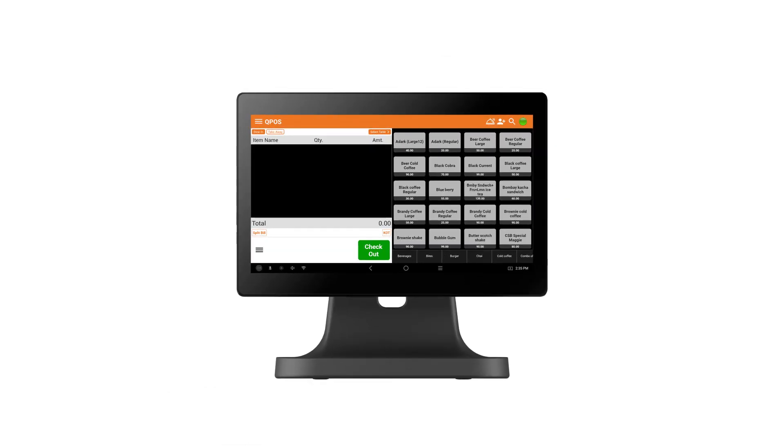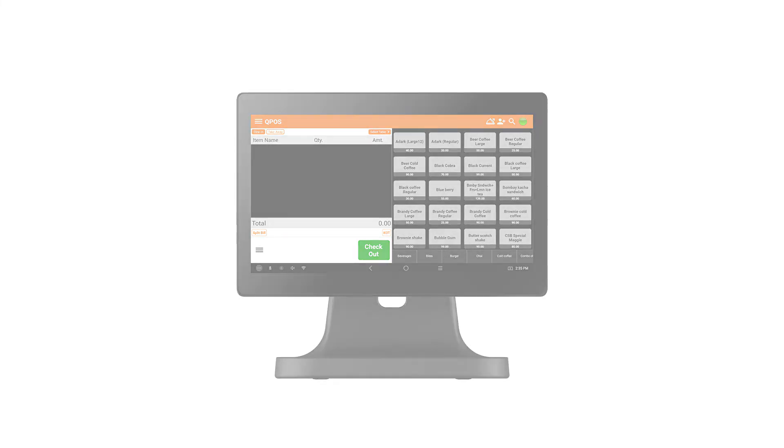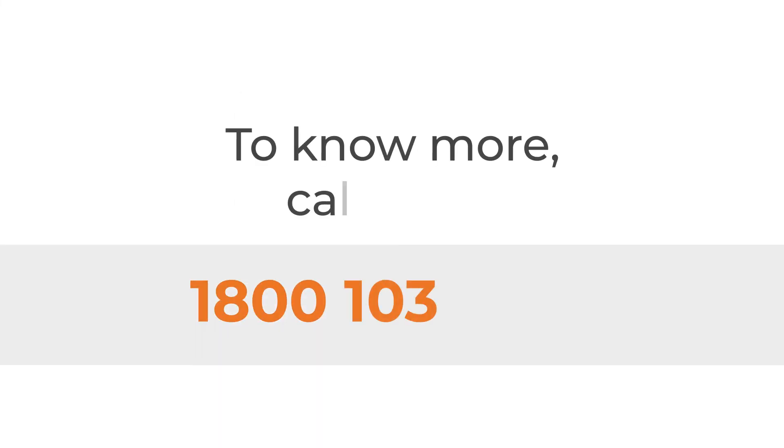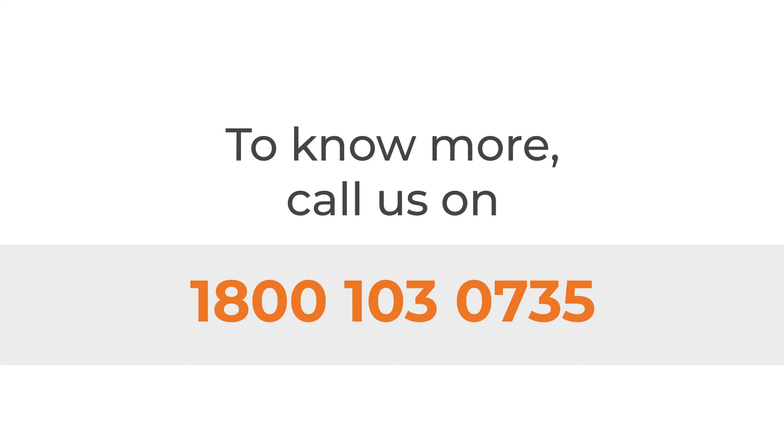Like this, there are numerous features that help your restaurant business. To know more, call us on 1800 103 0735.